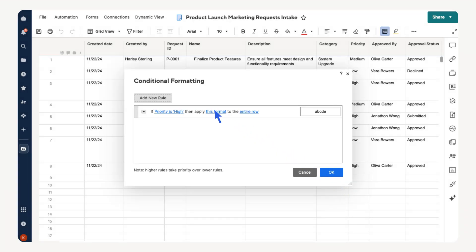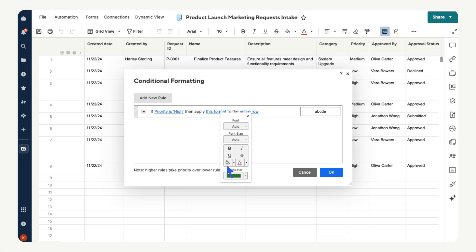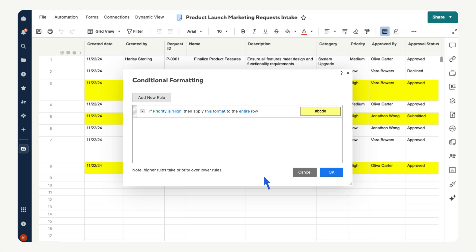Now we can pick the formatting. Select this format. We want these tasks to be easy to spot. Let's highlight them yellow. Now we have to choose how we want the formatting applied. The default setting is to the entire row.